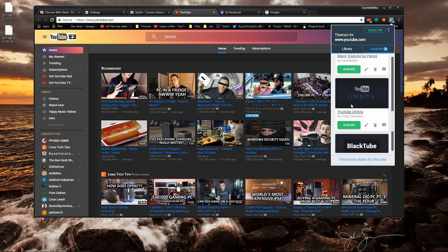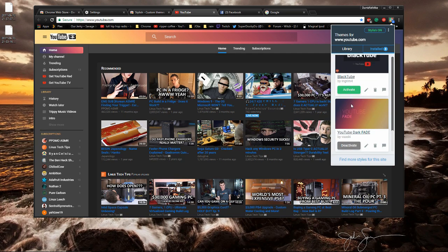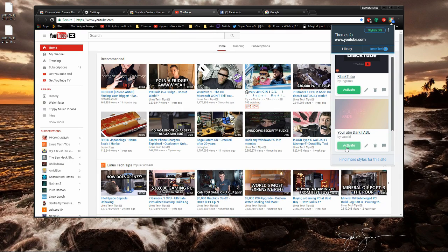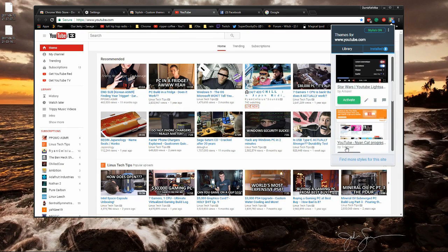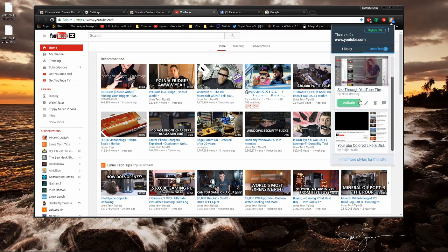Right now I'm going to scroll all the way down to the bottom, find the one I just activated and deactivate it. So if you ever want your YouTube back to normal, you can have it just like that.